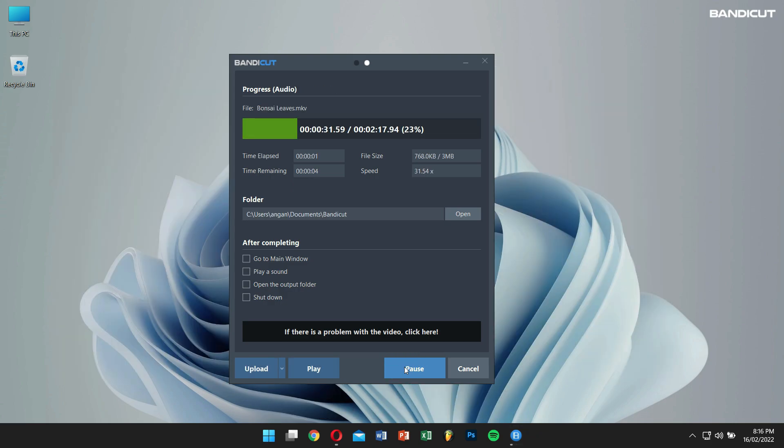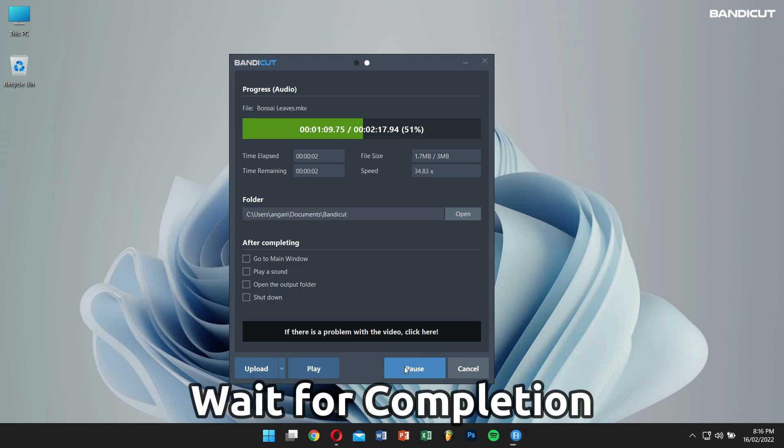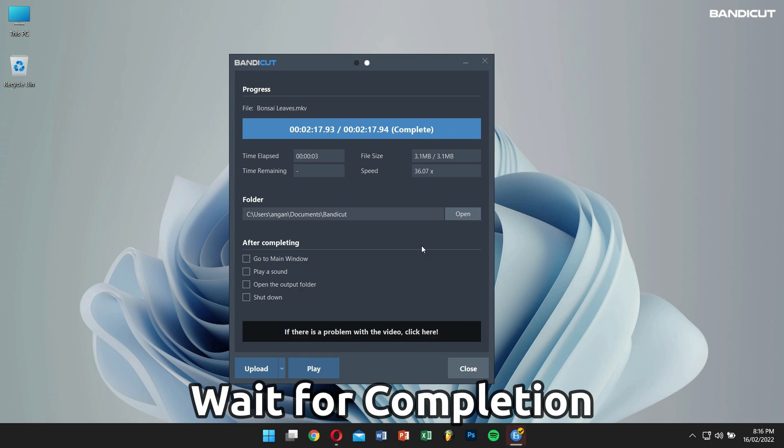Now within a short time, Bandicut will do its magic and your video and audio will be separated.